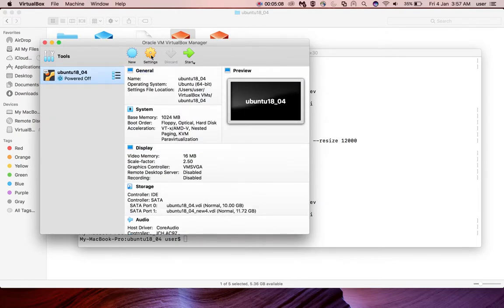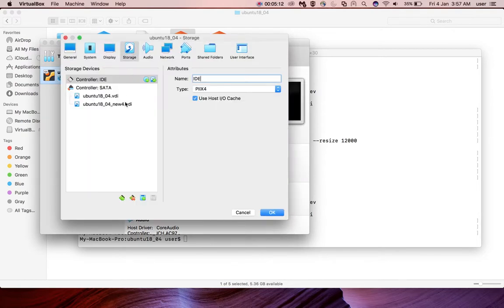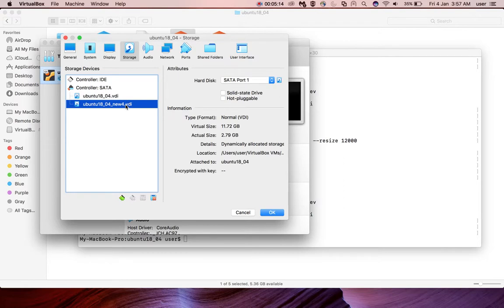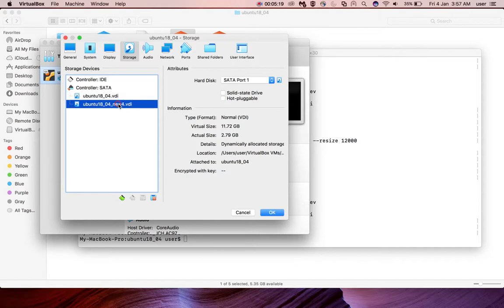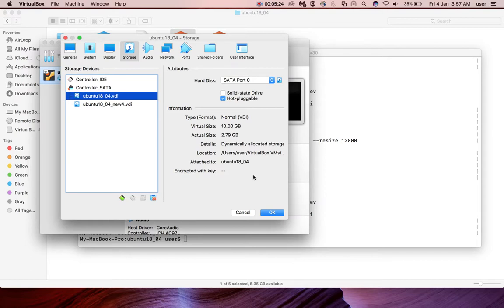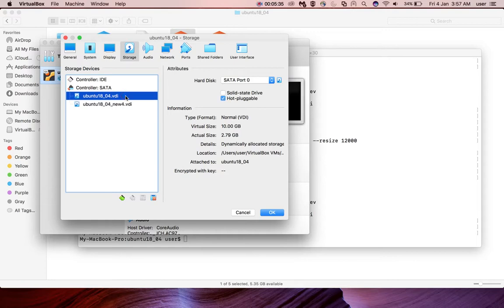Then go to settings again and go to storage. So now both disks are attached to the same VM. You can see attached to this, attached to this. Here it is 10 GB size. Here the new one resized to 12 GB. So let me delete the first one. I don't need it, I need the resized one. Then click on OK.